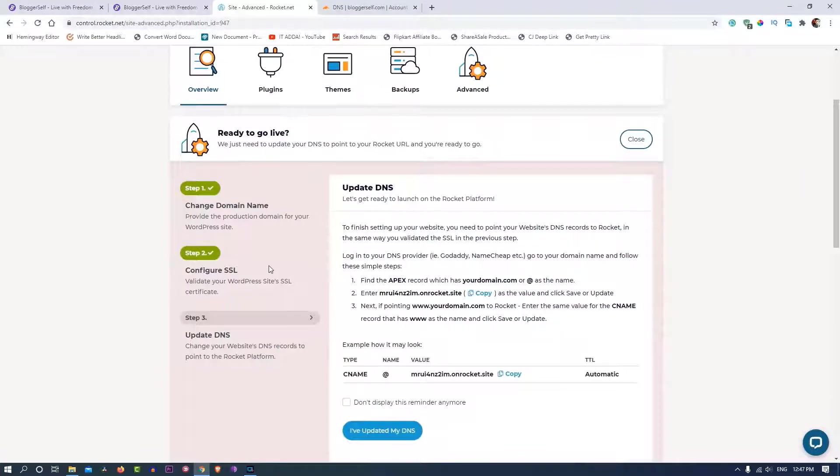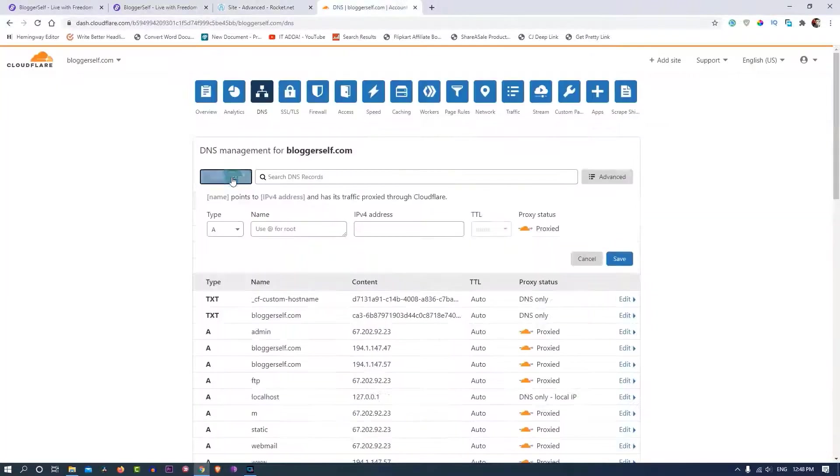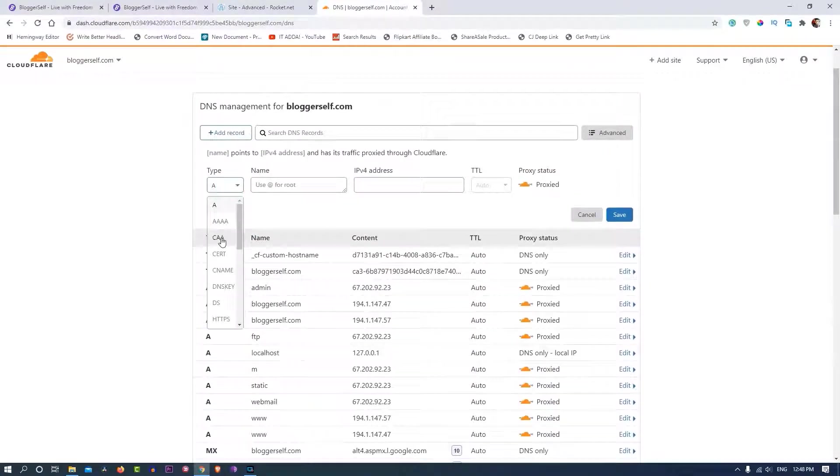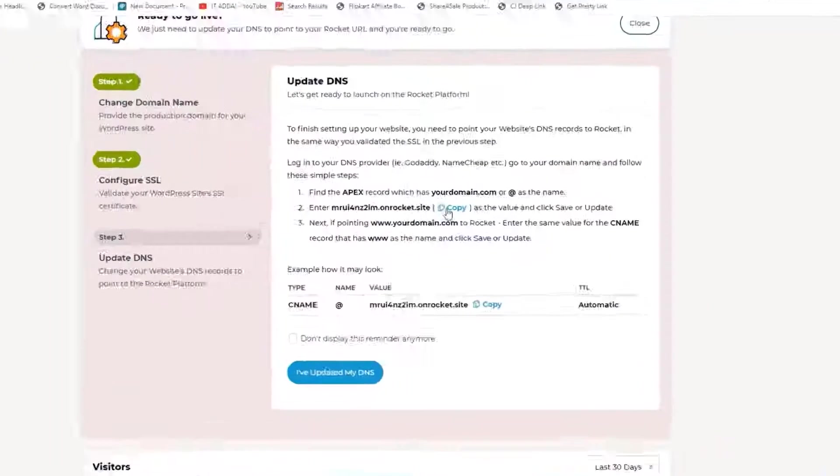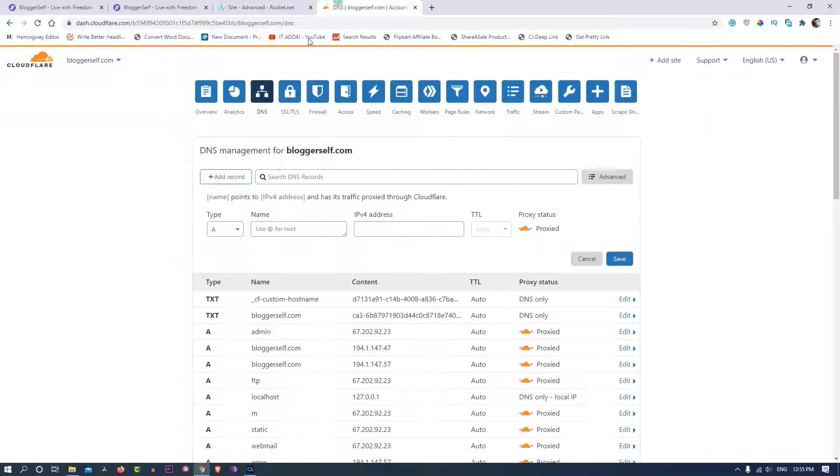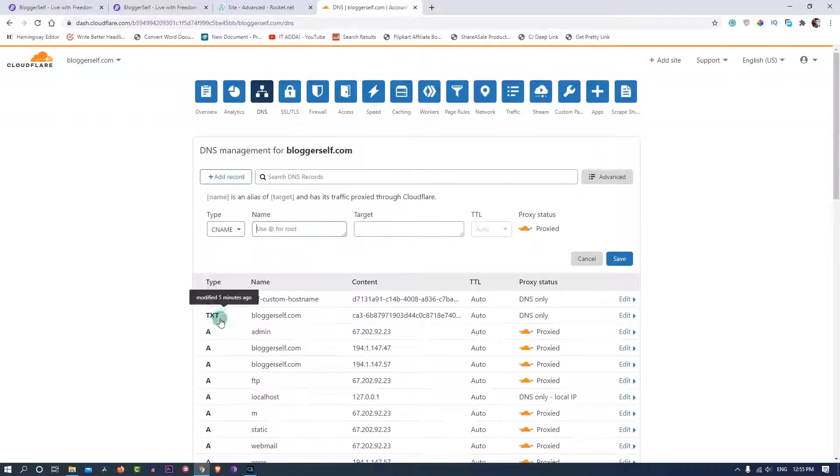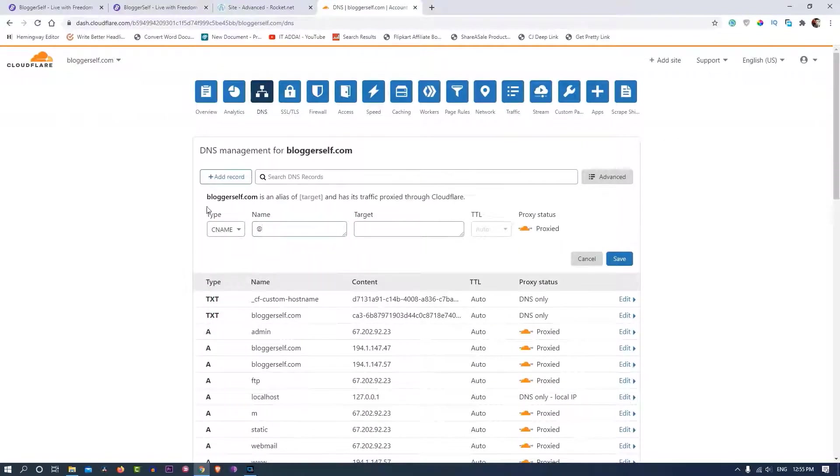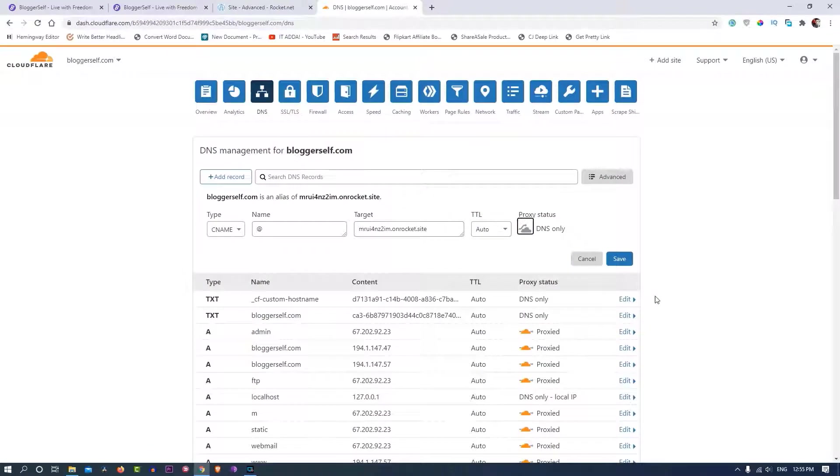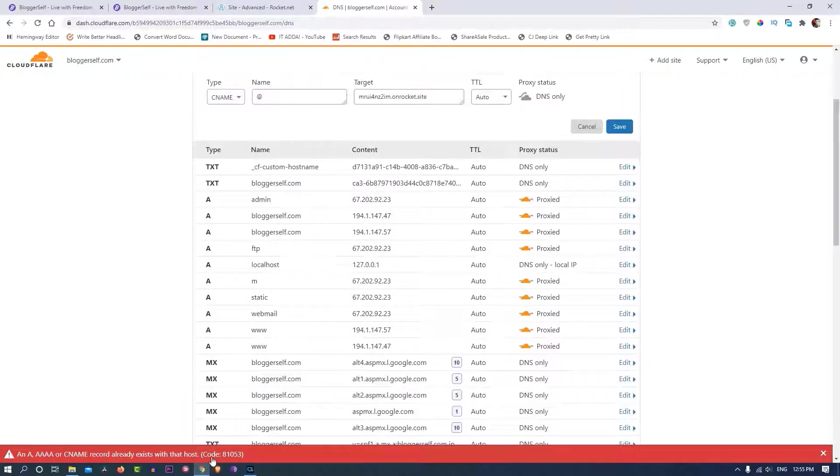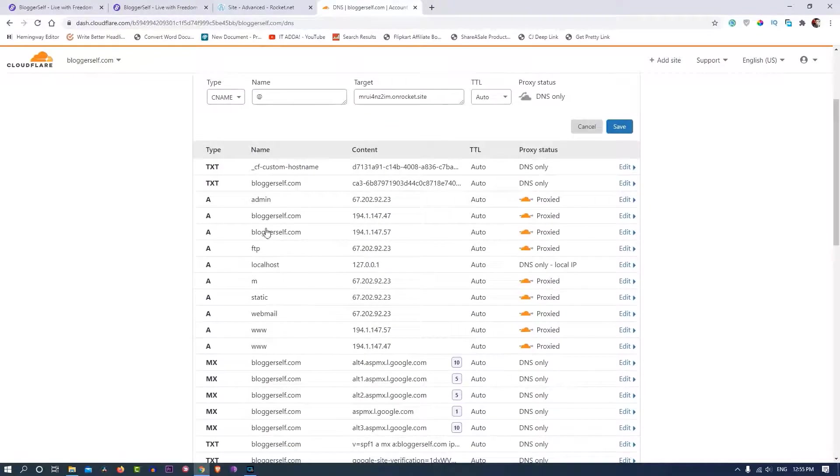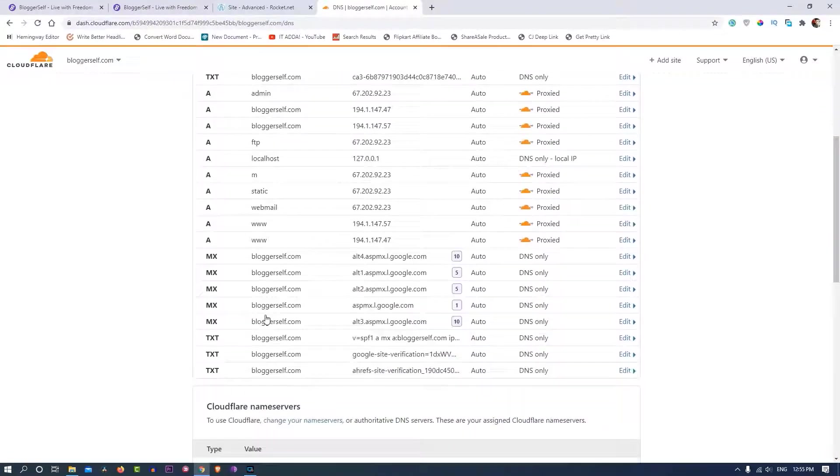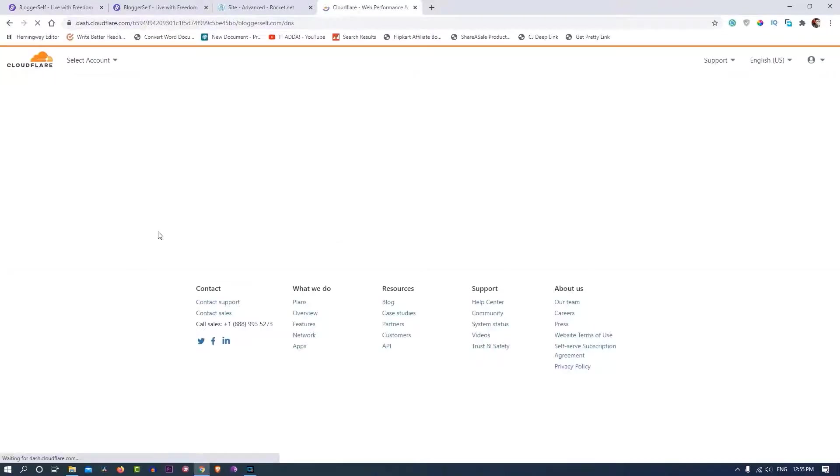Now I'll have to update the main DNS to point my domain to Rocket.net server. By the way, I did some mistake here, so I'll just let you know what I did. As you can see, it says that you'll have to put an apex record, but on Cloudflare you won't find something called apex record if you use the drop down type.